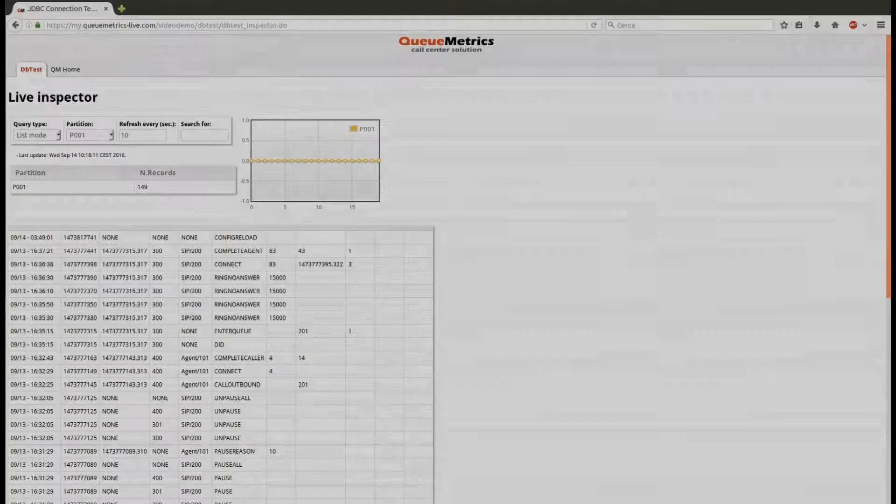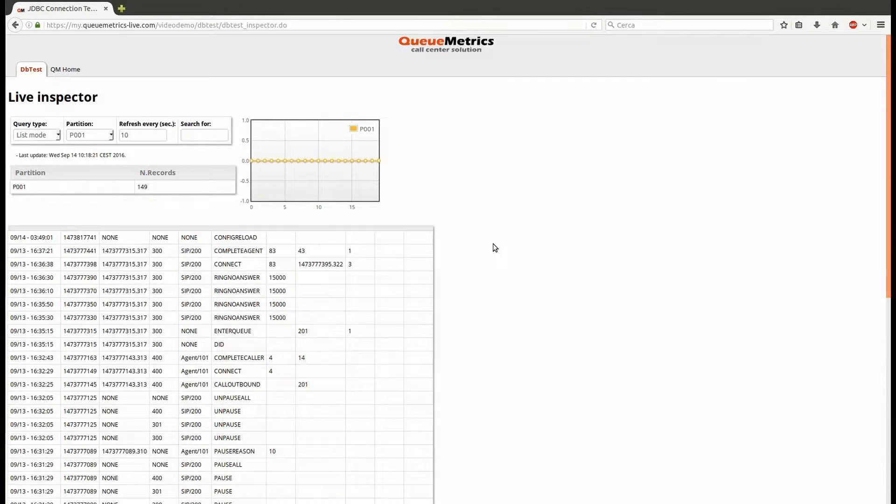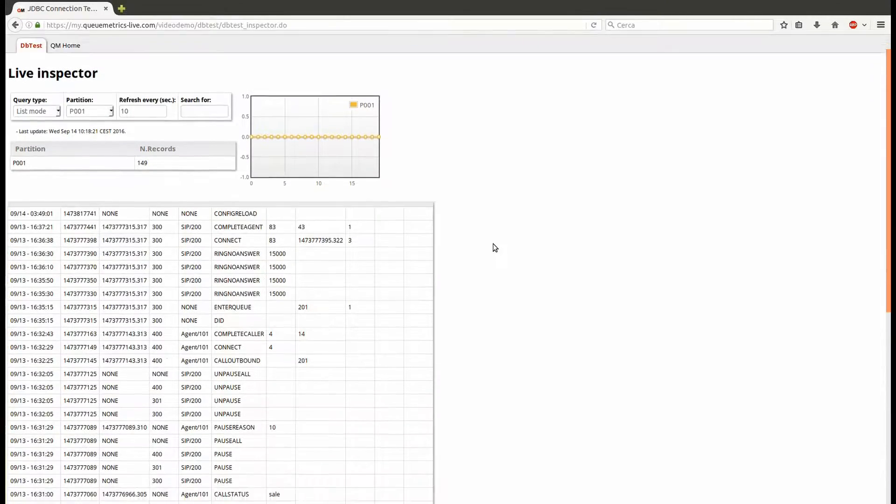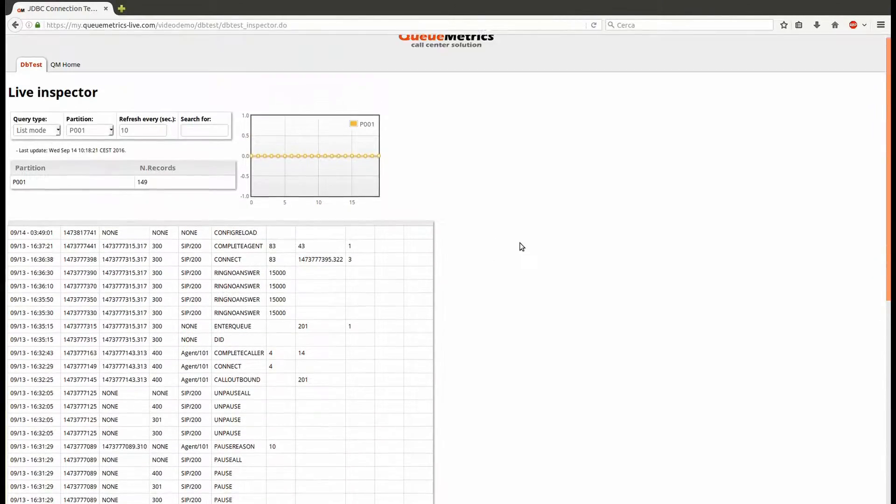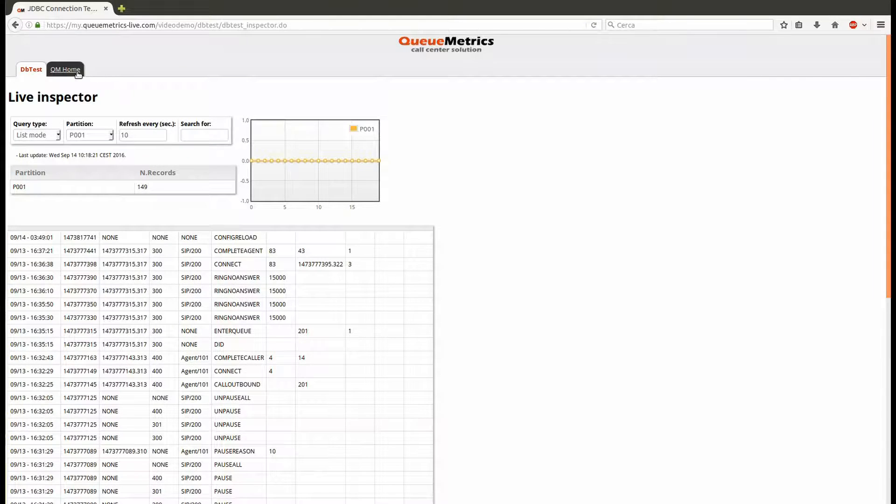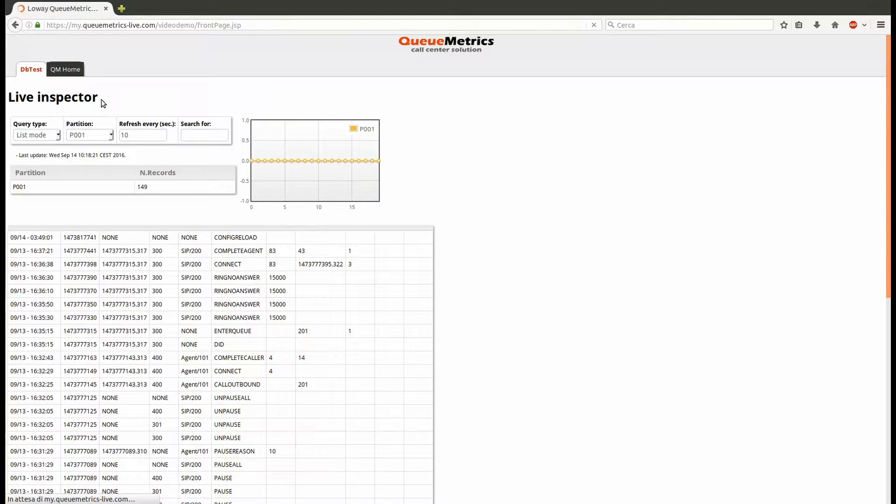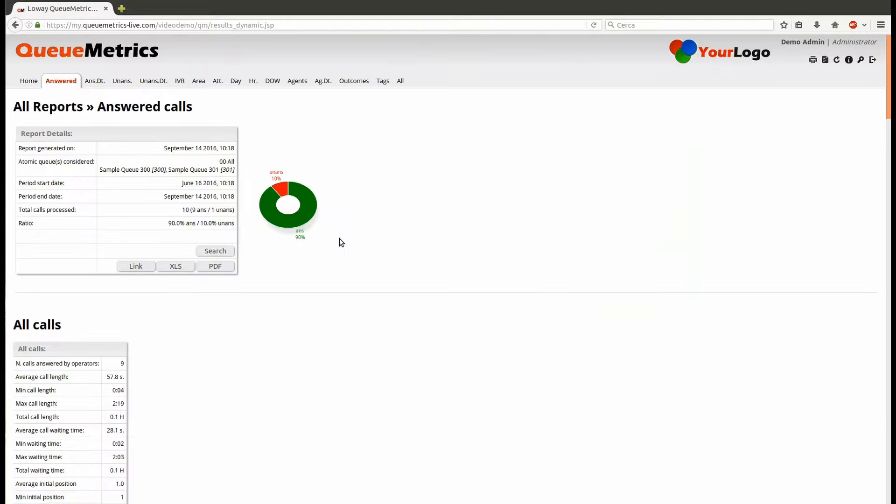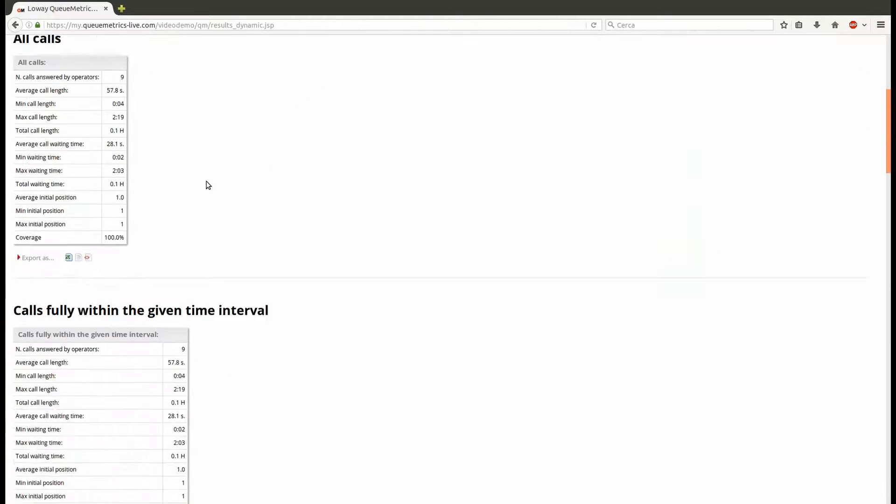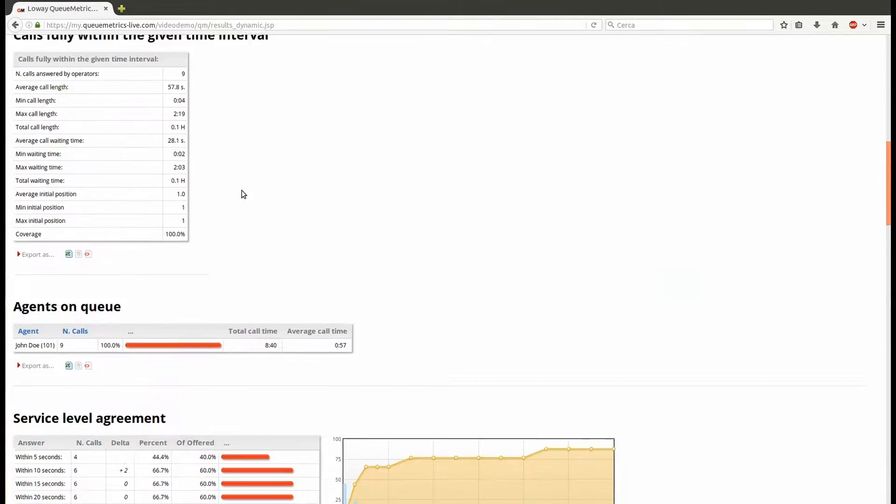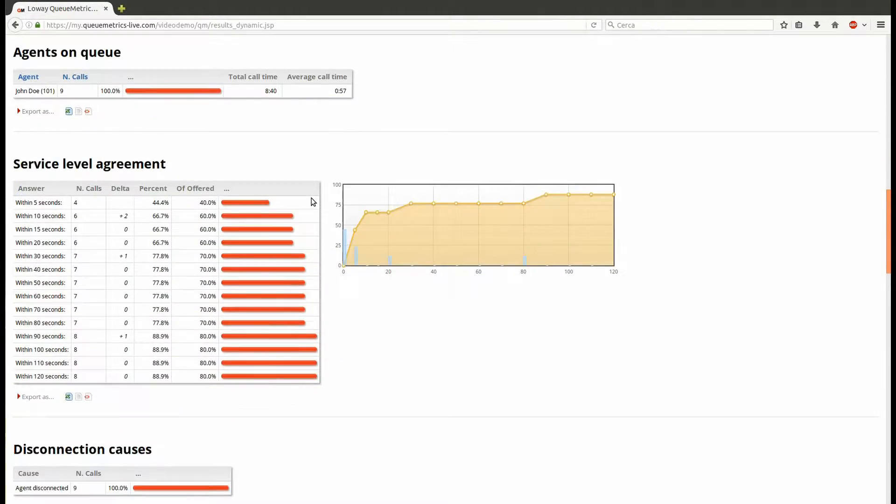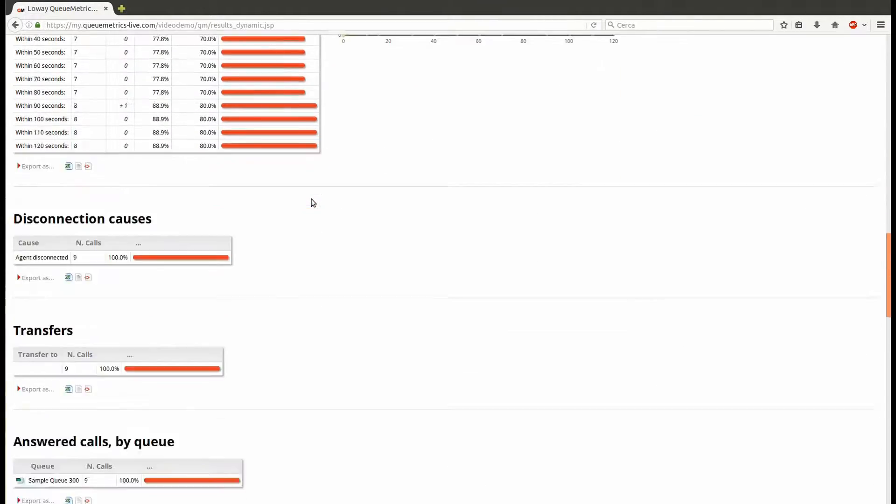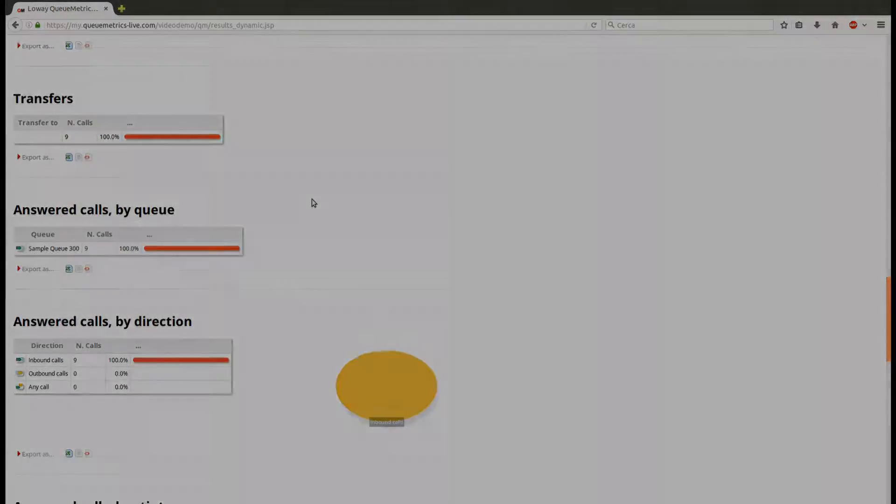Go back to the Live Database Inspector. Now you can see that Uniloader is starting to push data to QueueMetrics Live. Once you set up your queues and agents, as explained in the next videos, you can run reports and finally see what's going on in your call center.